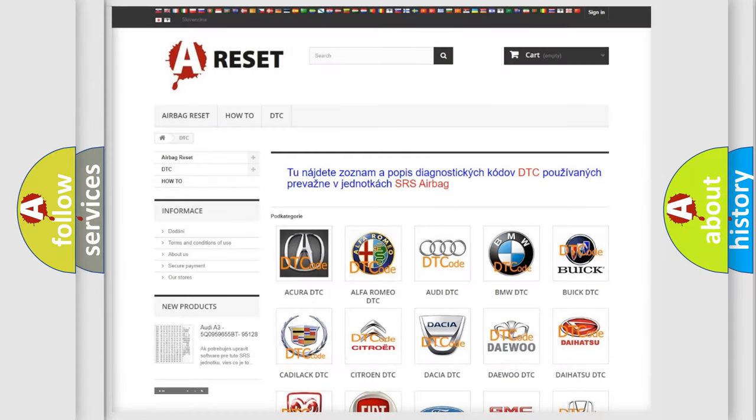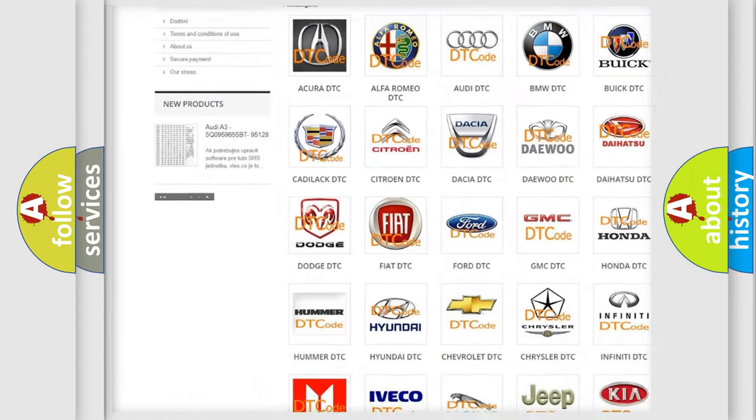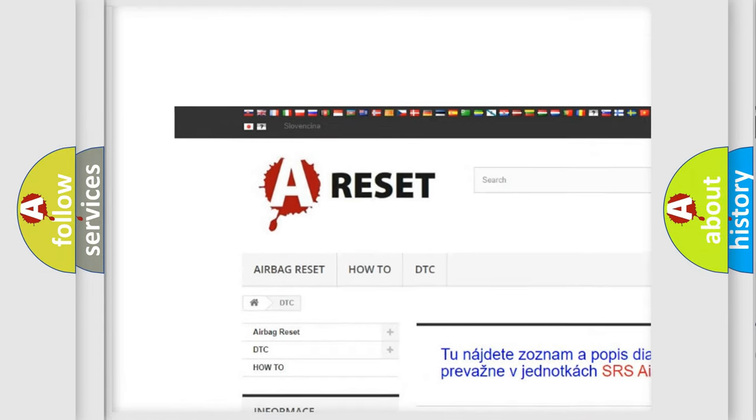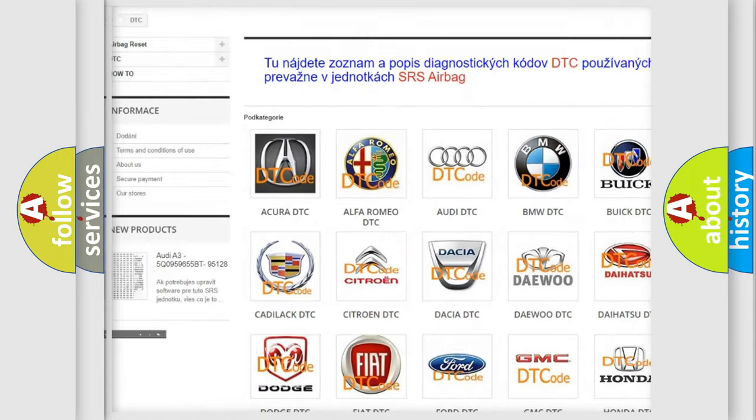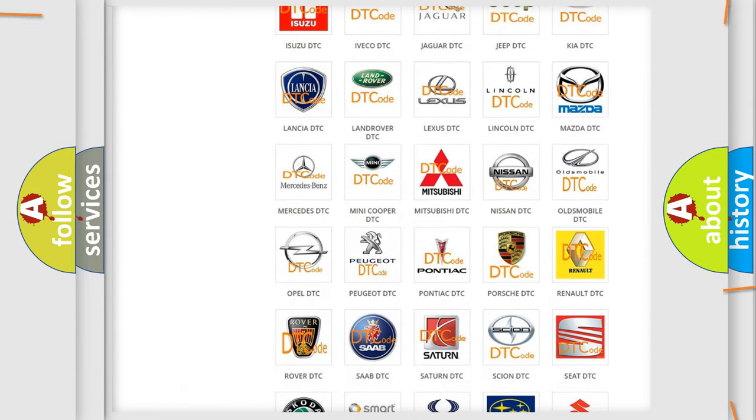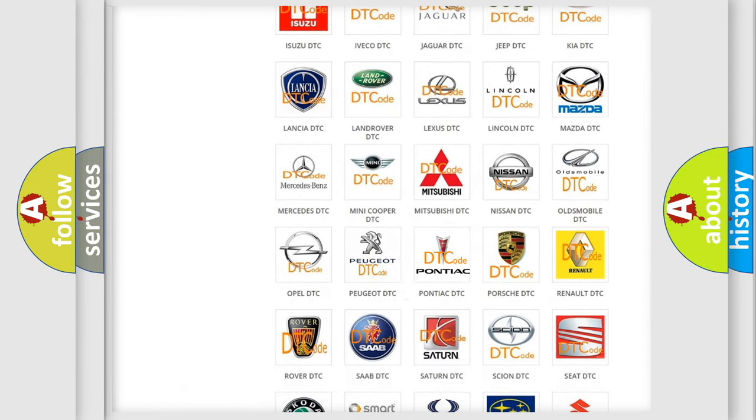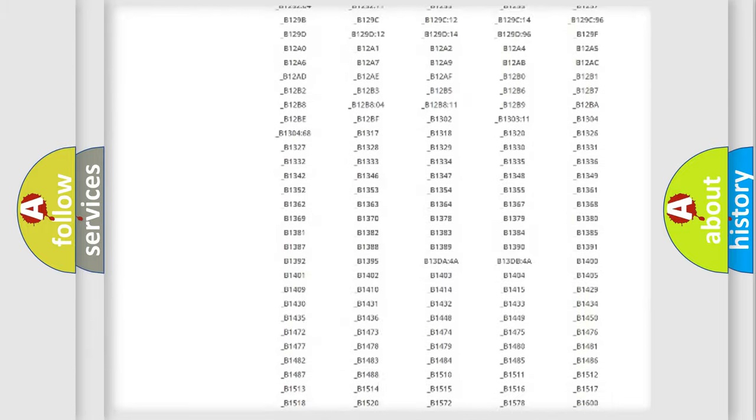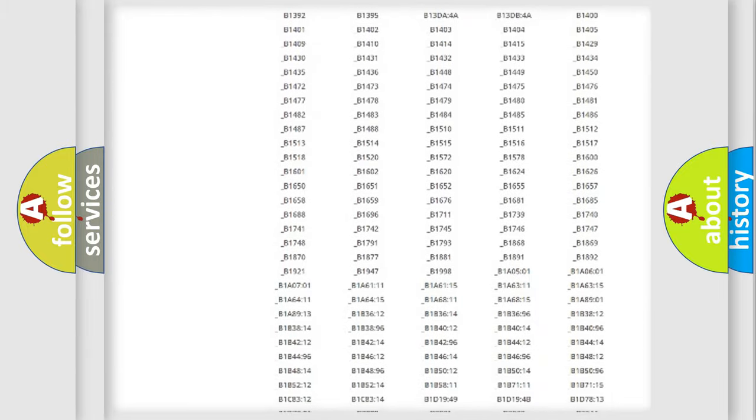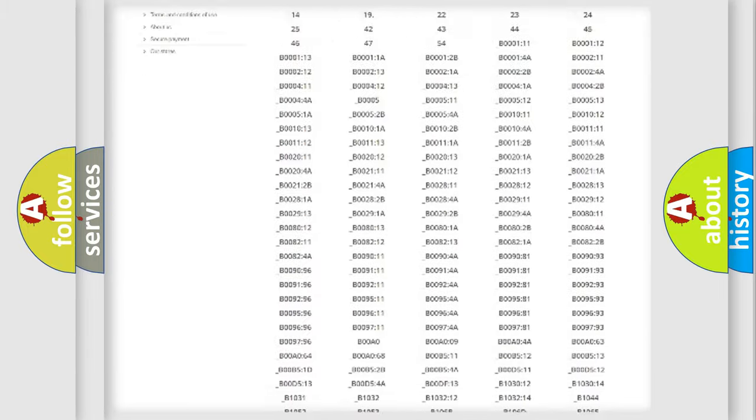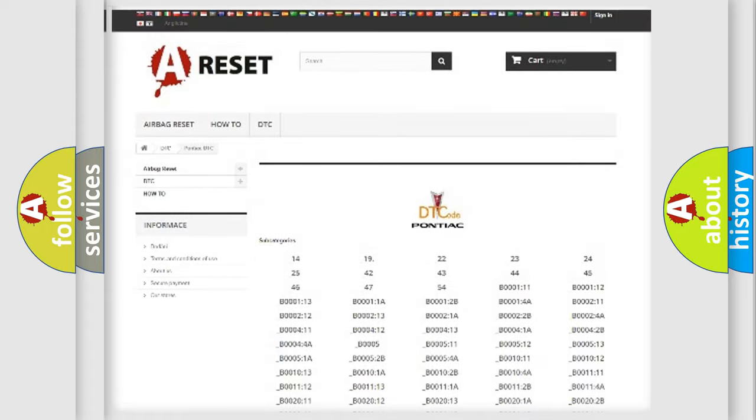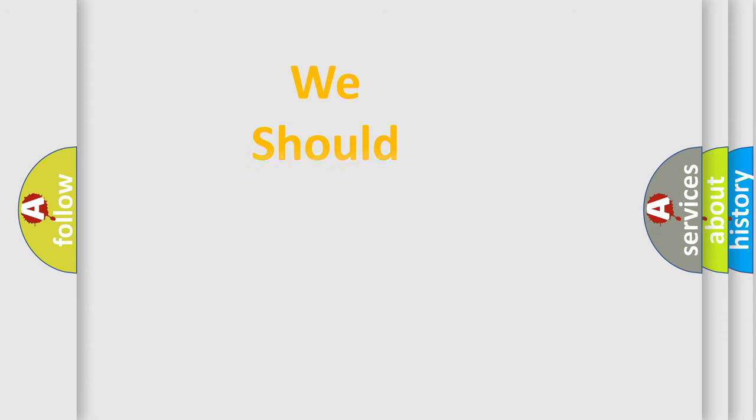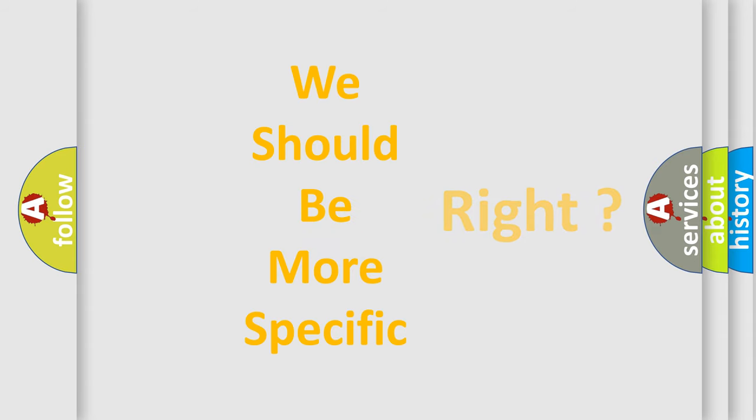Our website airbagReset.sk produces useful videos for you. You do not have to go through the OBD2 protocol anymore to know how to troubleshoot any car breakdown. You will find all the diagnostic codes that can be diagnosed in Pontiac vehicles, and also many other useful things. The following demonstration will help you look into the world of software for car control units.